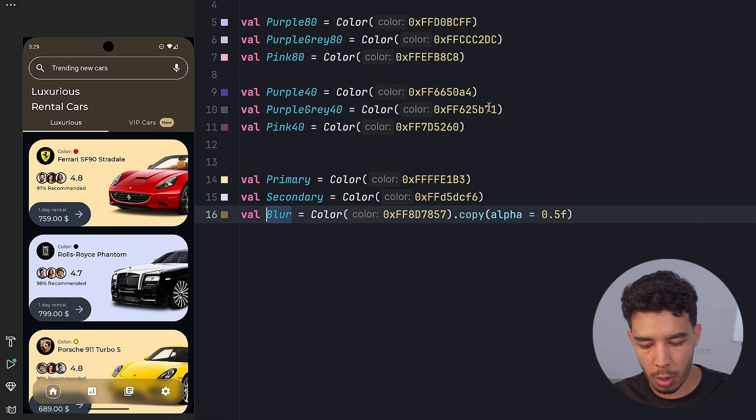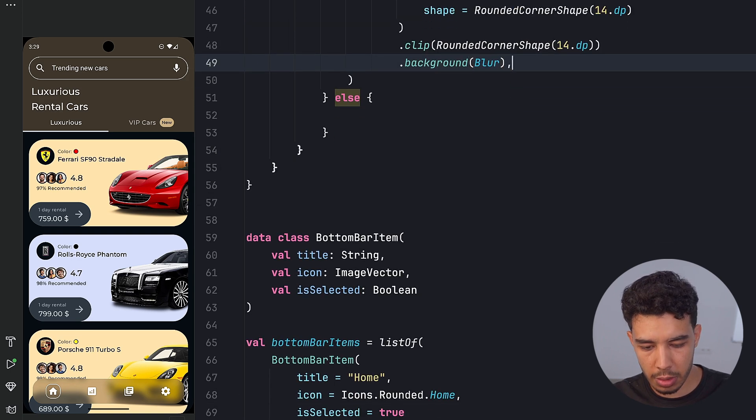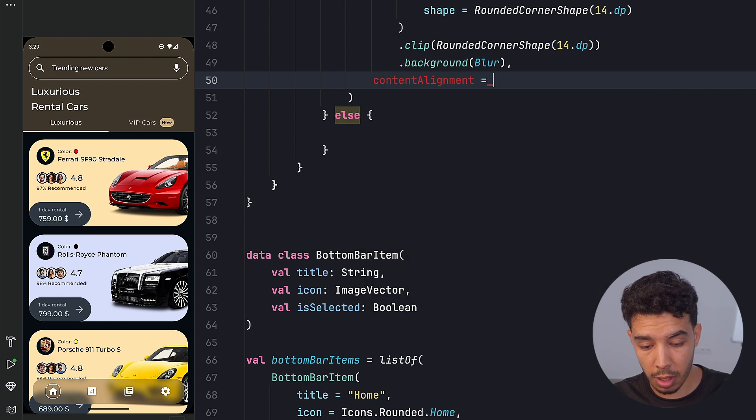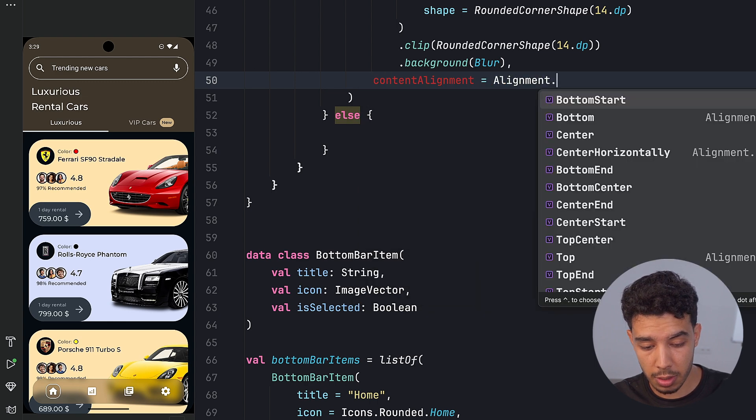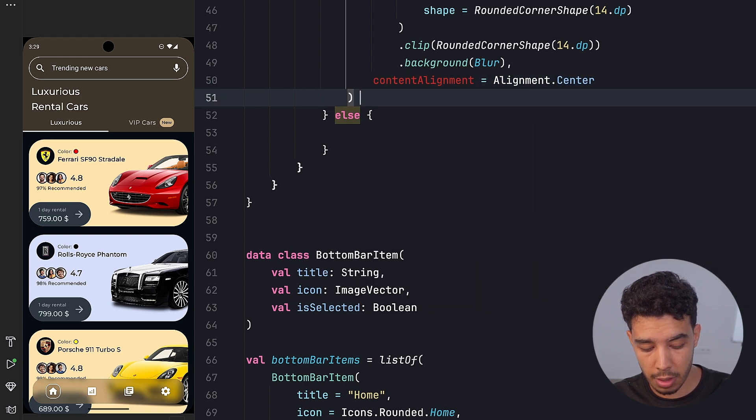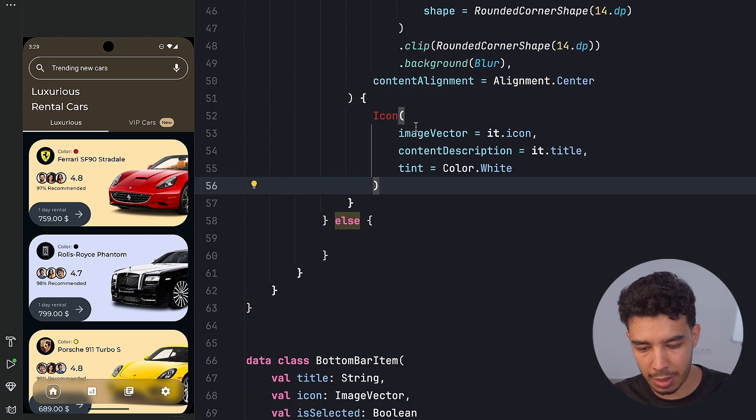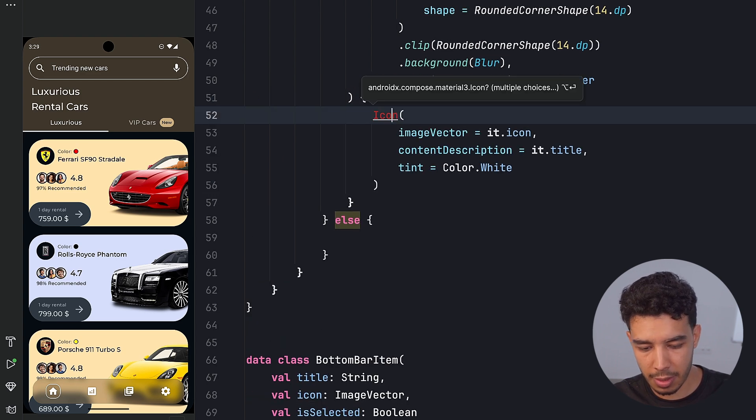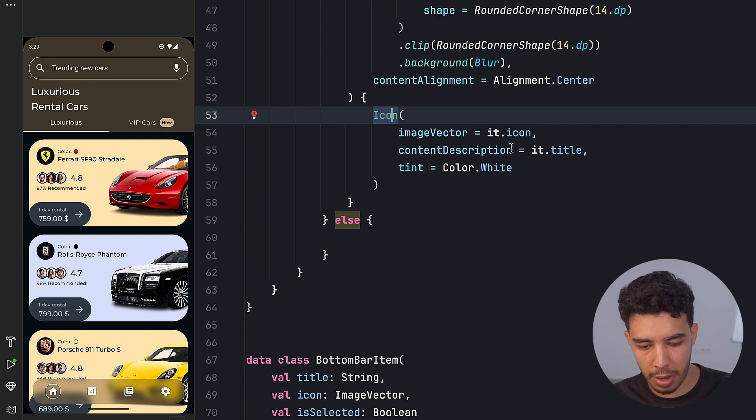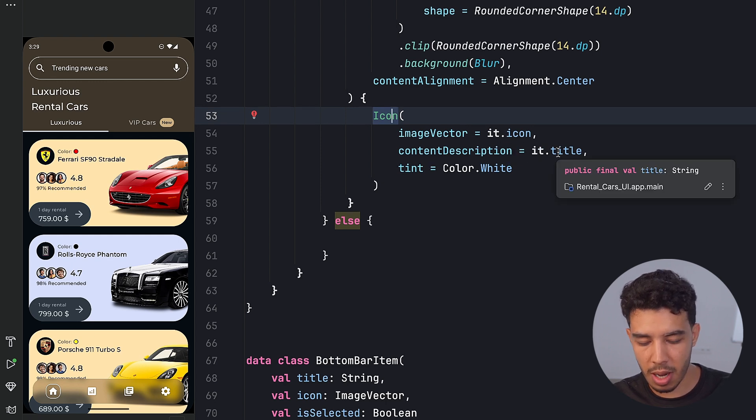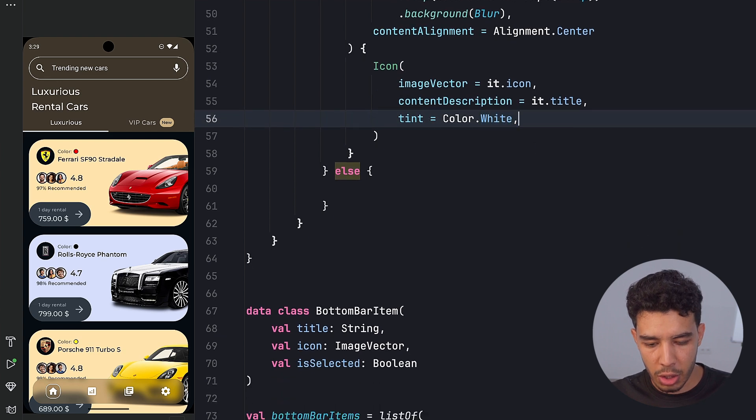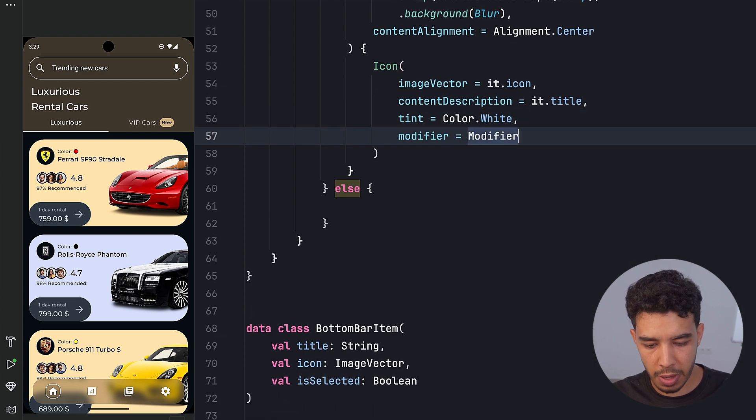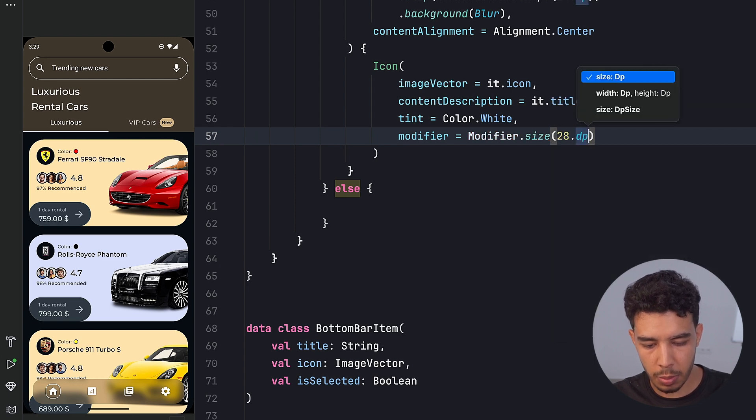We want to clip it right now. So now we are only clipping the border, not the actual box. So again rounded corner shape 14 dot dp. And then we want to give it a background which is the blur color. That we already know about from the color file. We want to center the content inside it. So content alignment, alignment dot center like this. And then inside we'll have our icon. And it's exactly like this. Icon is my icon. Description or content description is title. The color is white. I just want to give it a size. That's what's missing. Modifier dot size of 28.dp. That's it.